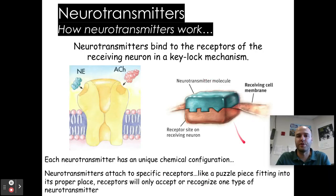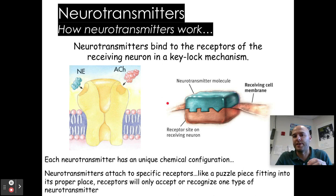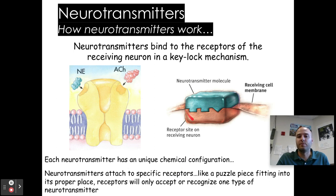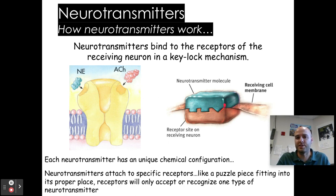As an overview of how neurotransmitters work: they bind to the receptors of the receiving neuron in a key-lock mechanism. The neurotransmitter molecule fits perfectly into the receptor site. Neurotransmitters attach to specific receptors like a puzzle piece fitting into its proper place — receptors will only accept or recognize one type of neurotransmitter. So dopamine connects at a certain spot on the dendrites, endorphins connect somewhere else, and acetylcholine connects in other areas.